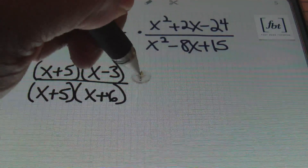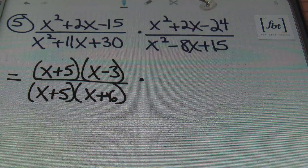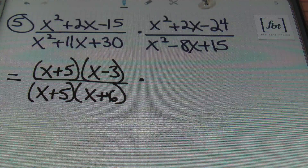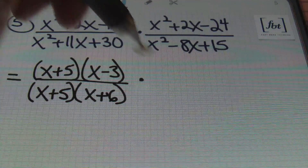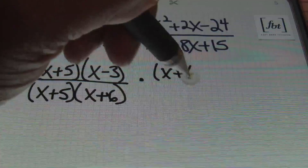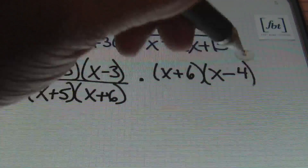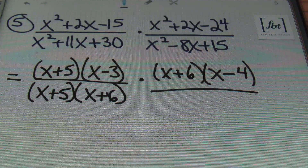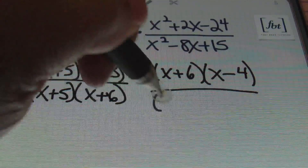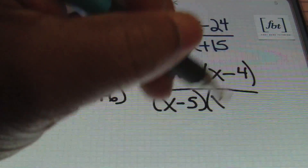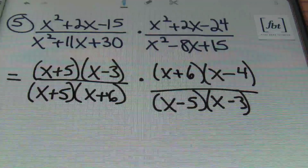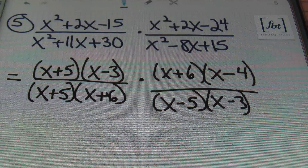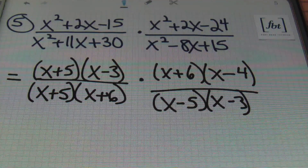In the second fraction, I'm looking for two factors of 24 that multiply to give me 24 and subtract to give me 2 — that's 6 and 4 — giving me x plus 6 times x minus 4. In the denominator, two numbers that multiply to give me 15 and add to give me 8 — that's 5 and 3, both negative — giving me x minus 5 times x minus 3. If you need help factoring these quadratic trinomials, please check out Factoring Quadratic Trinomials Part 1.